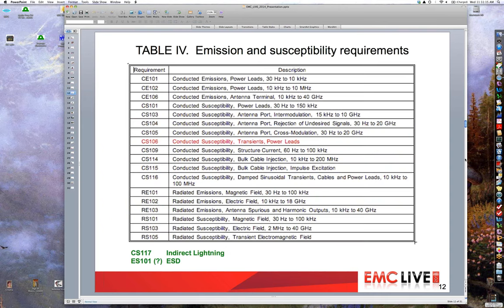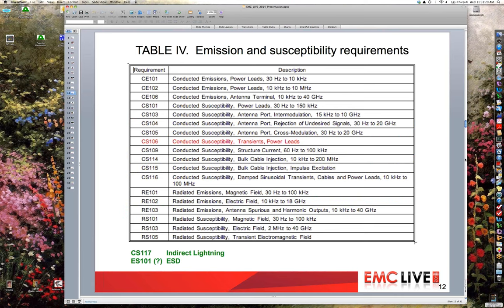Here is a table of all requirements in the standard. CS106, shown in red, was new in MIL-Standard 461F. Shown in green at the bottom — not yet added as everything is under discussion — is CS117, which is indirect lightning, planned as a subset of RTCA DO-160 Section 22 indirect lightning. Additionally, some kind of ESD requirement and test is under consideration, potentially borrowed from DO-160 Section 25 or IEC 61000-4-2, or possibly a mixture of those.